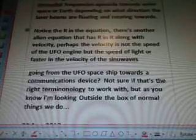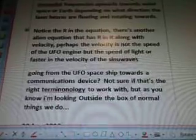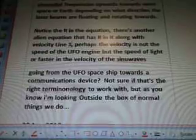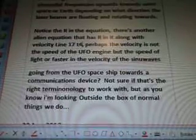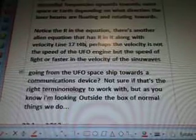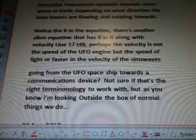Notice the R in the equation. There's another alien equation that has R in it along with velocity — it's in Line 17, G4B. Perhaps the velocity is not the speed of the UFO engine, but the speed of light or faster, in the velocity of the sinewaves going from the UFO spaceship towards a communications device.